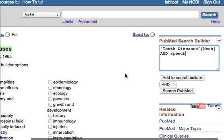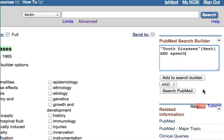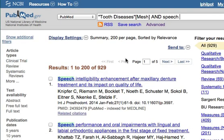When you're happy with the search and the way it looks, you can just click 'Search PubMed.' There we go.